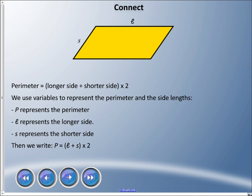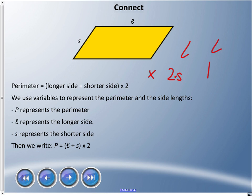Why use a handwritten L? Because a regular printed L could be confused with the number one. Similarly, we avoid using X as a variable for multiplication — like in expressions such as 2S — because it looks like a multiplication sign. Using distinctive lettering helps prevent confusion.